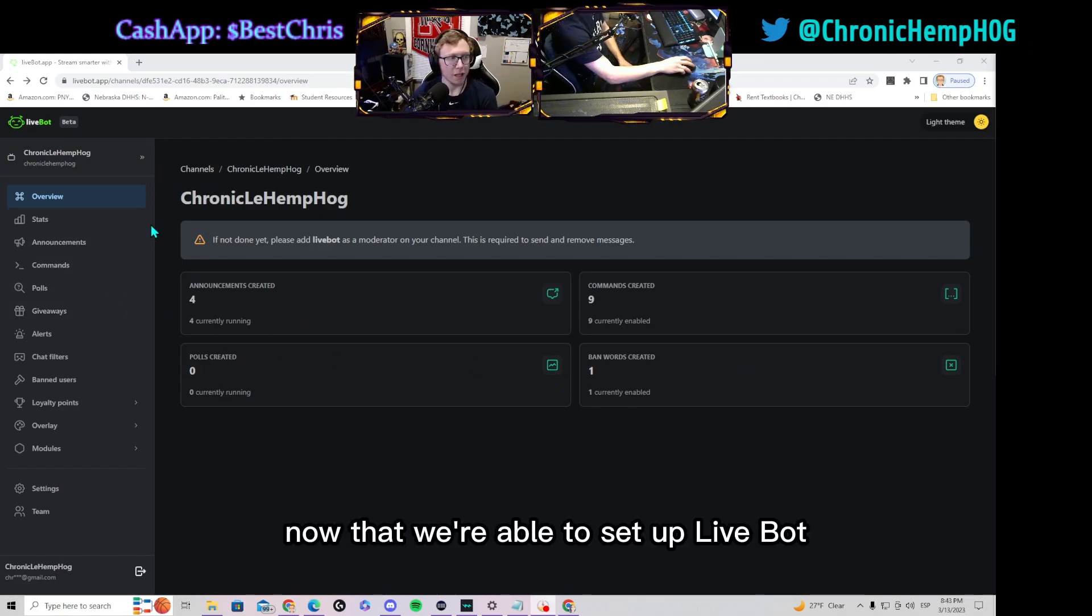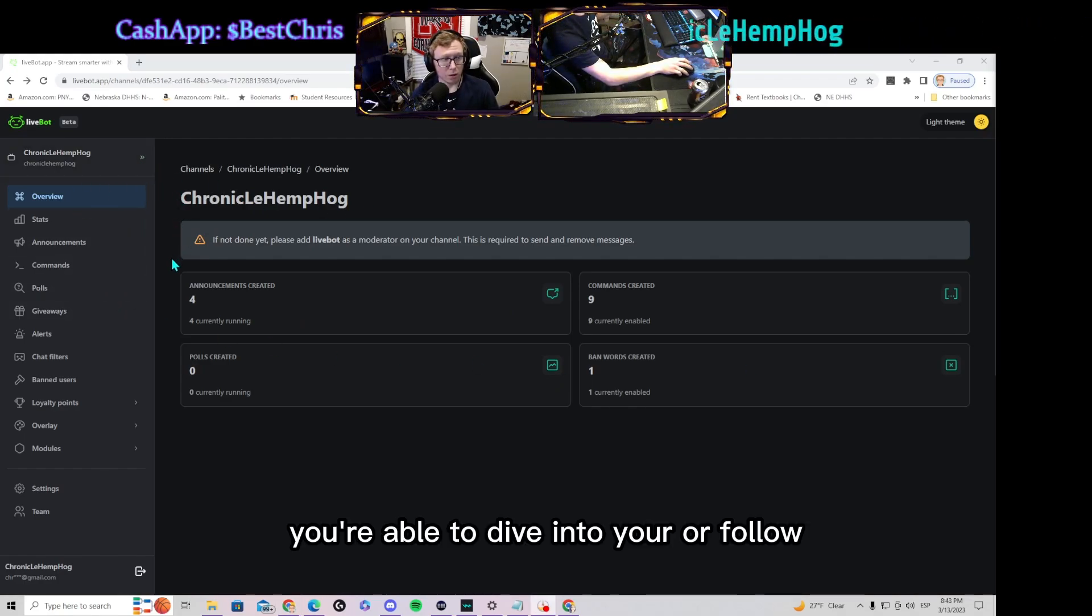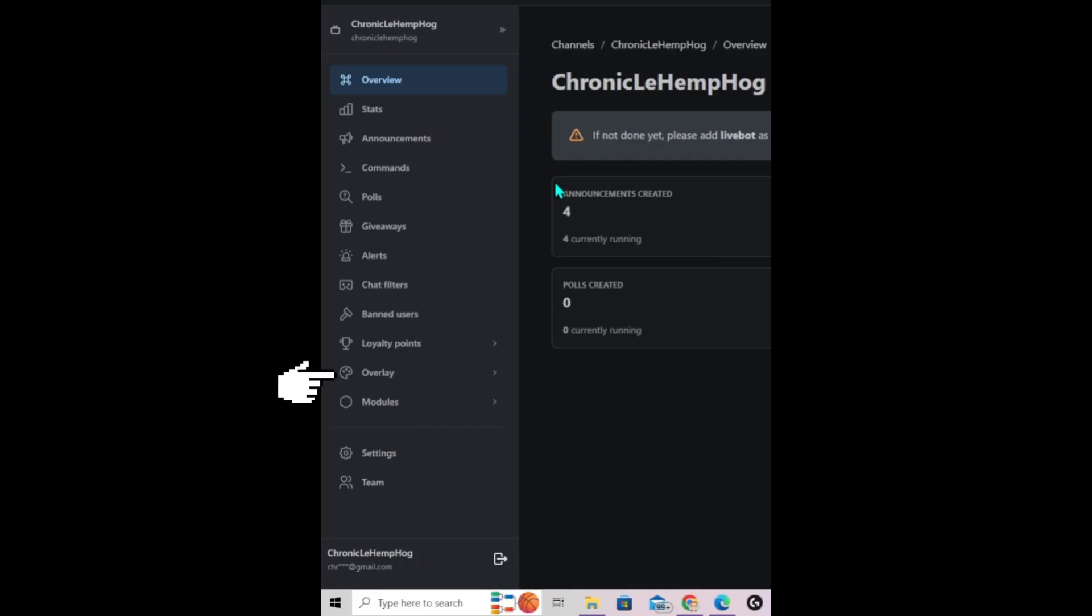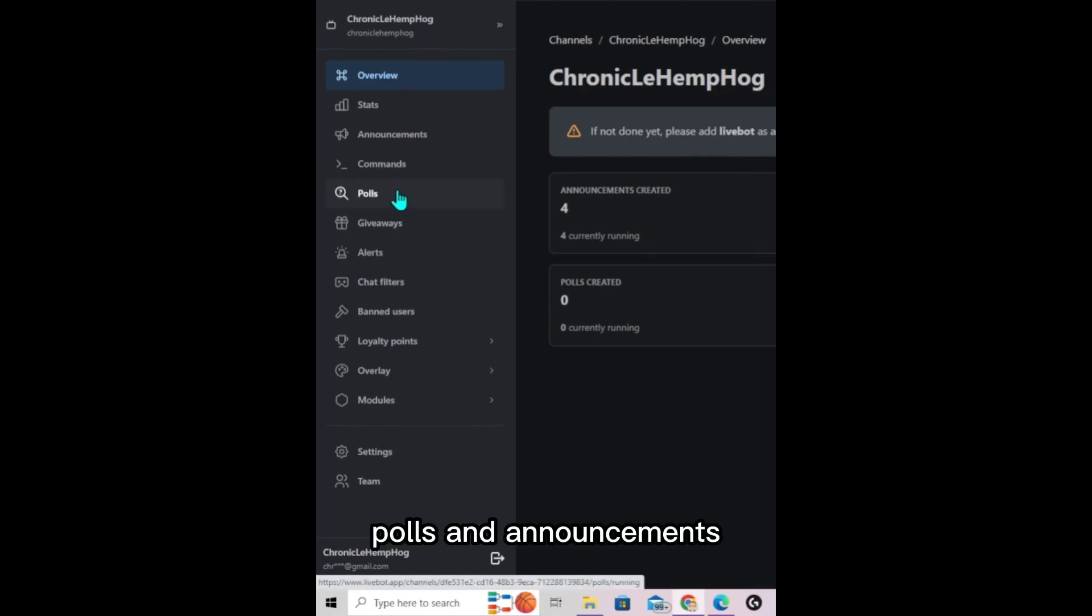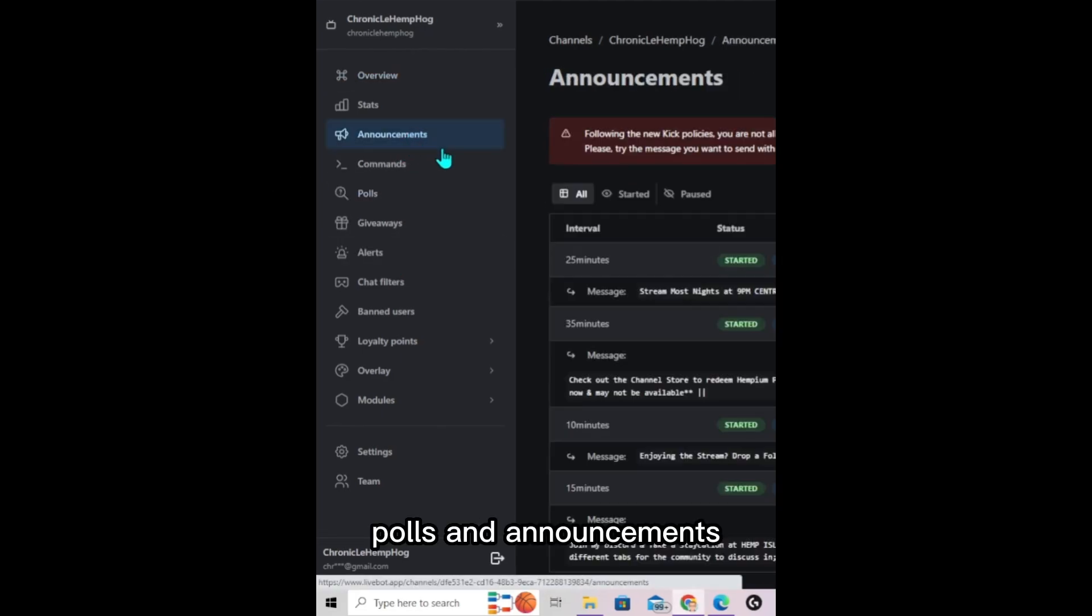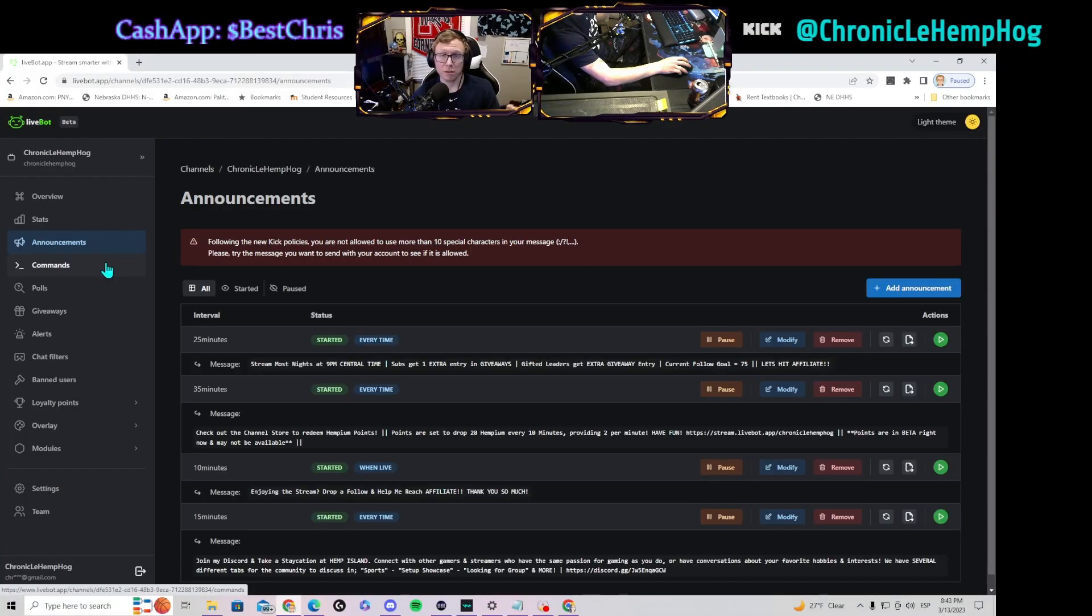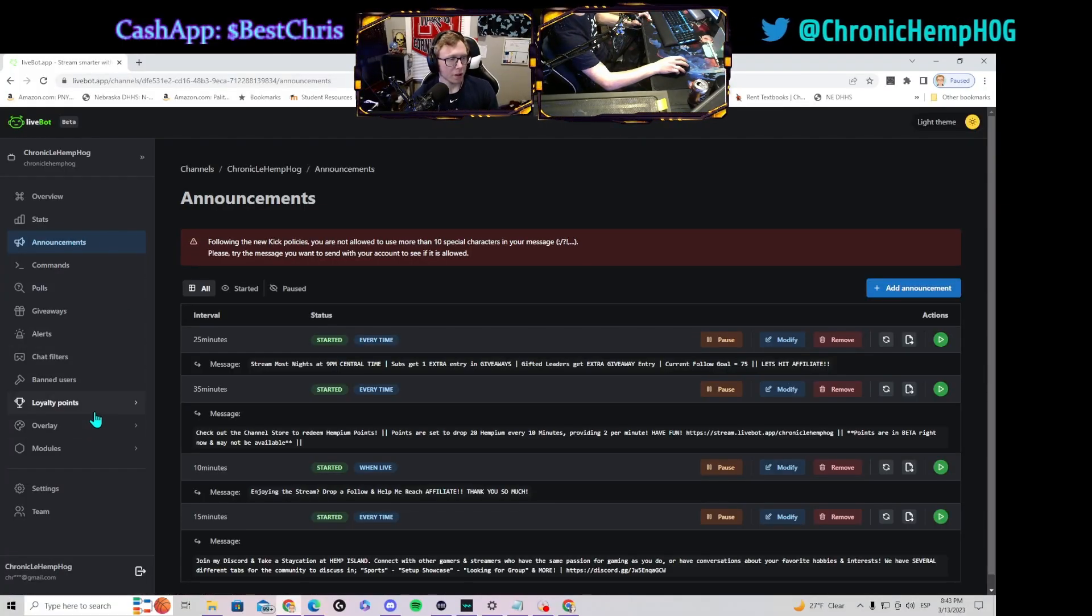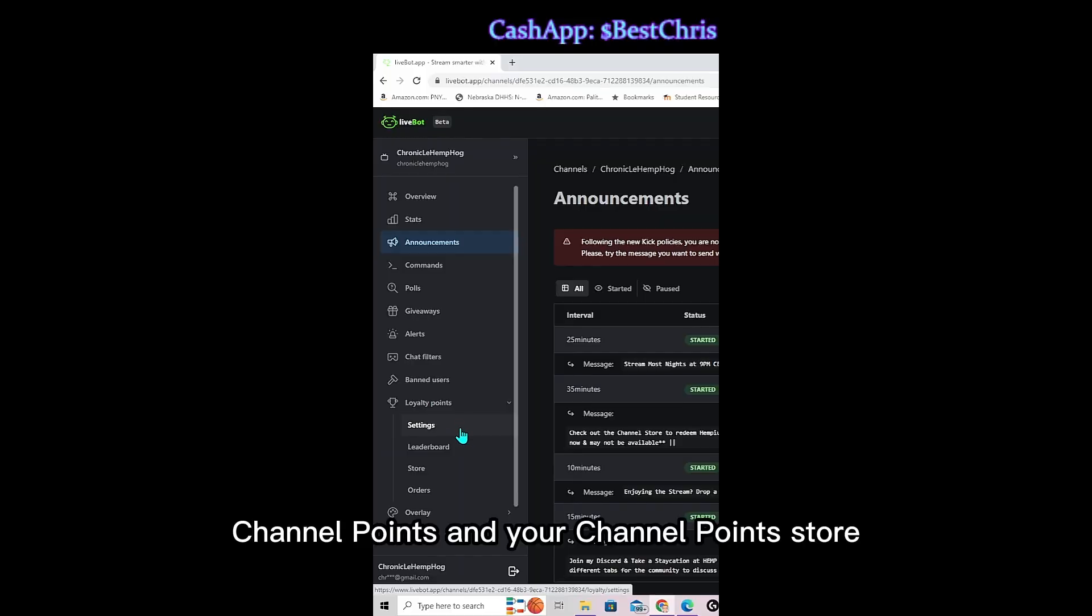Now that we're able to set up LiveBot, you're able to dive into your follow, sub, and gifted alerts along with your commands, polls, and announcements which are very similar to timers on Twitch. You can also set up channel points and your channel point store.